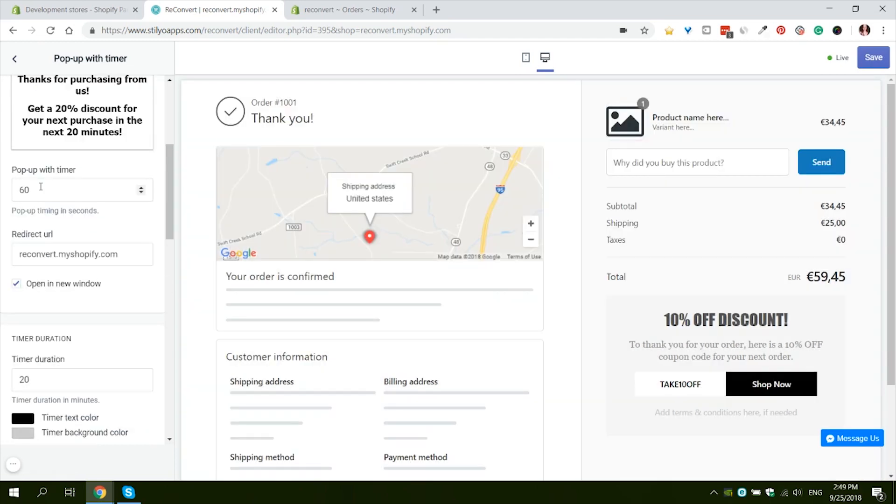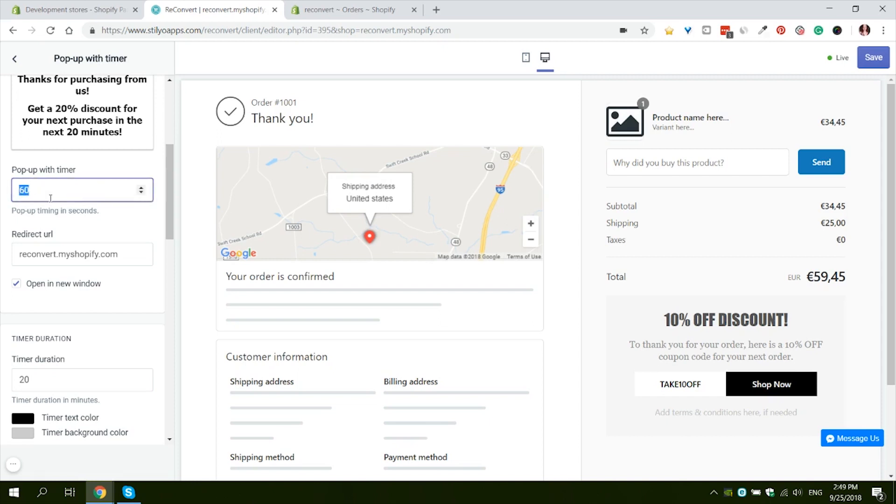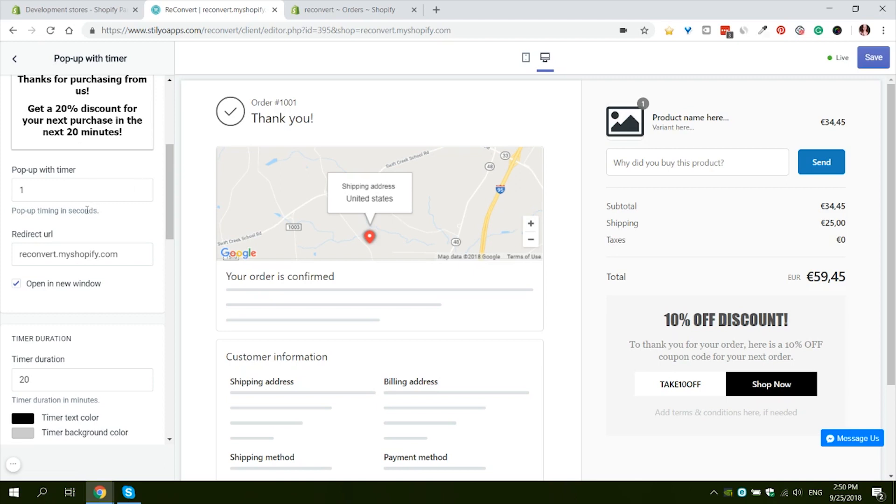The next setting we have is the popup delay. We can decide how long after the customer arrives at the thank you page he will actually see the popup. So here we have the default 60 seconds, but I'm going to change it to just one second so we don't have to wait a lot when we test it. You can change it to one second if you want it to be immediate, or you can give it as much delay as you want.